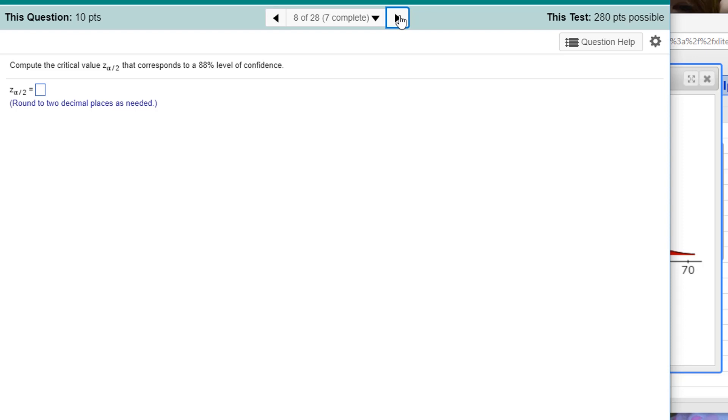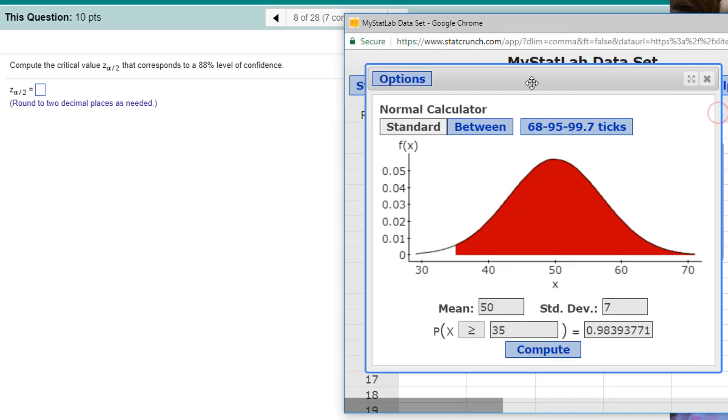Compute critical Z values for levels of confidence. Well, we already have the normal probability calculator opened up, so we can do that right here. We want to use the between calculator.